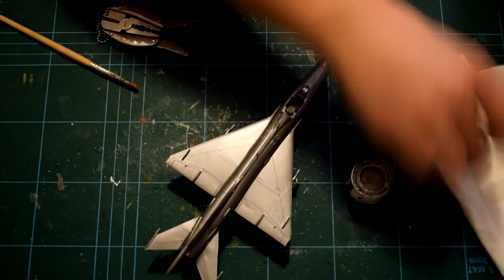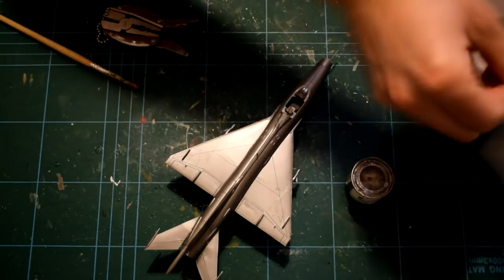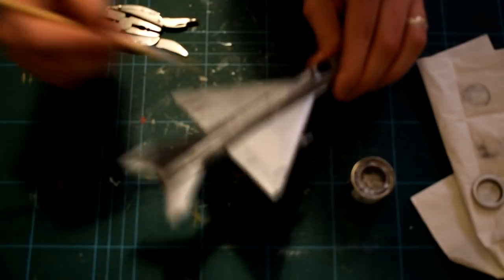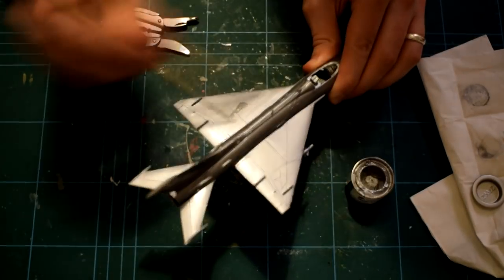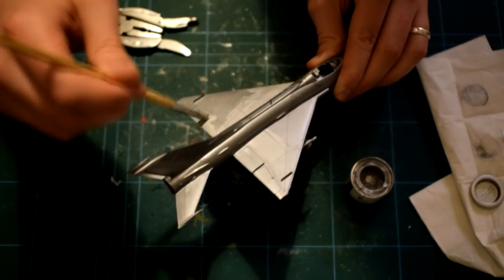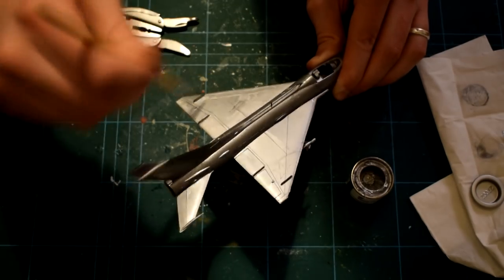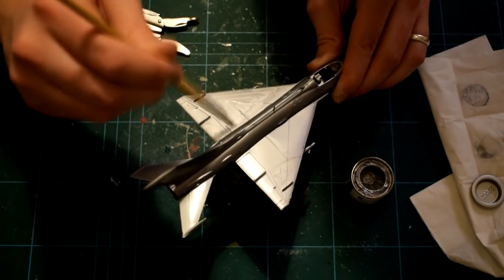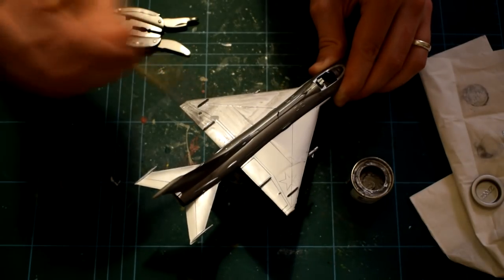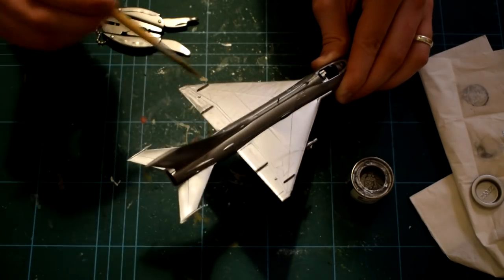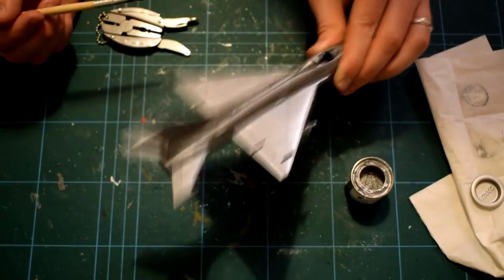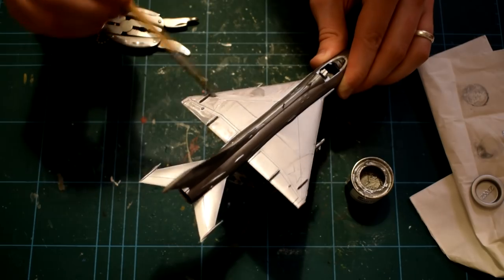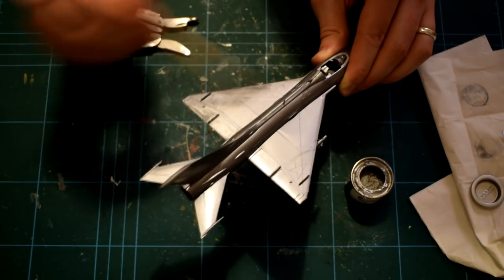I am using Humbrol Metal Coat Polished Aluminium No. 27032. I used this straight out of the pot, but you can thin it if you prefer. Thinning your paints will help prevent visible brush strokes, but this paint is quite thin already and has a long drying time. A few coats of this paint will be required in order to give a uniform overall finish.